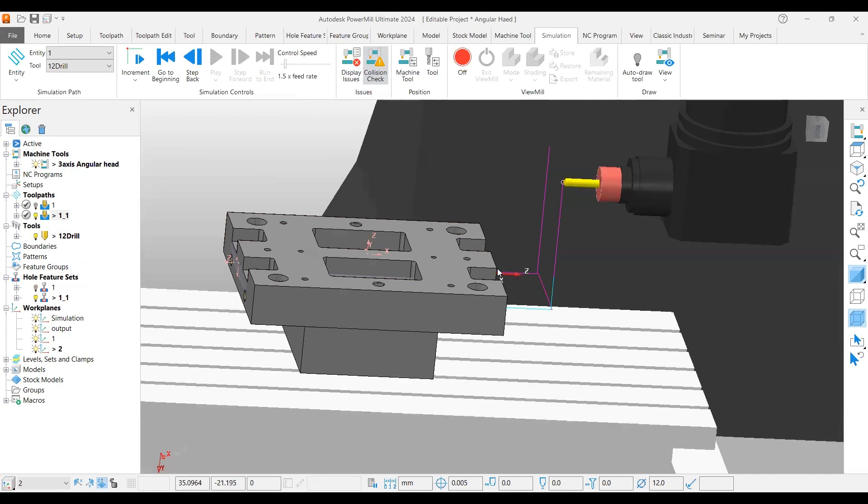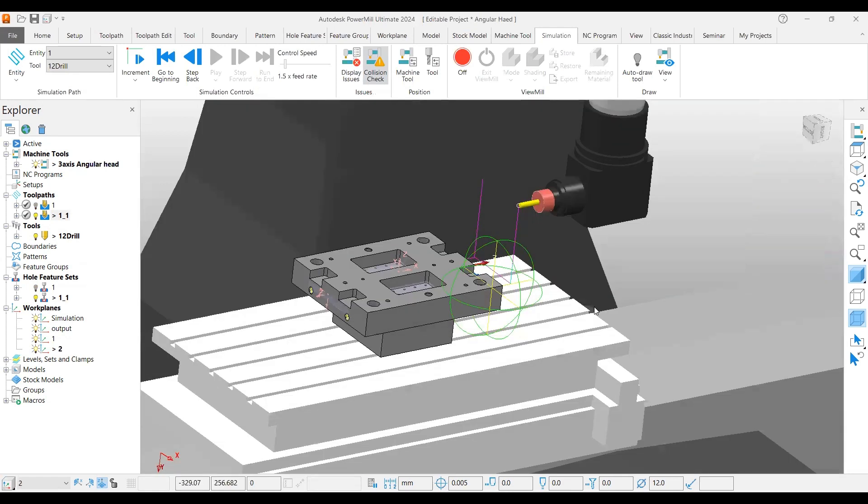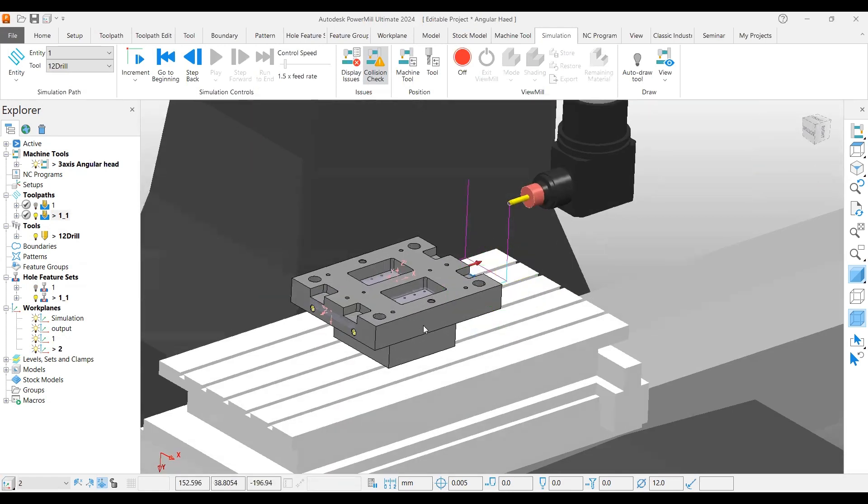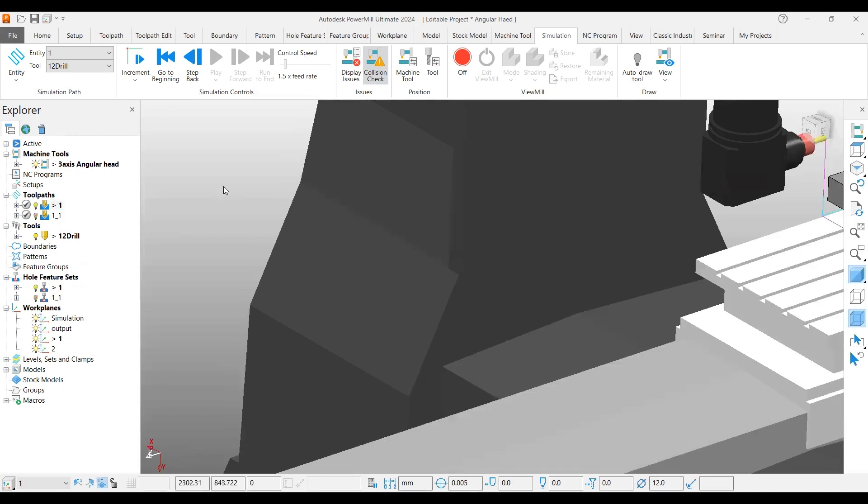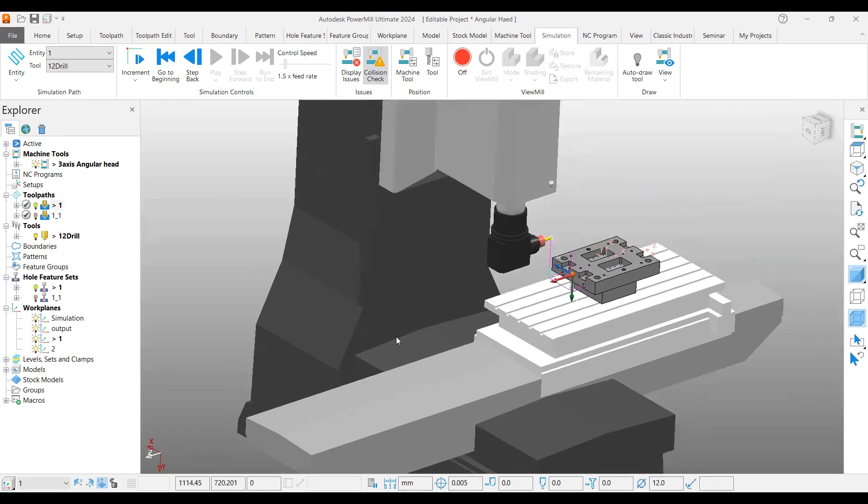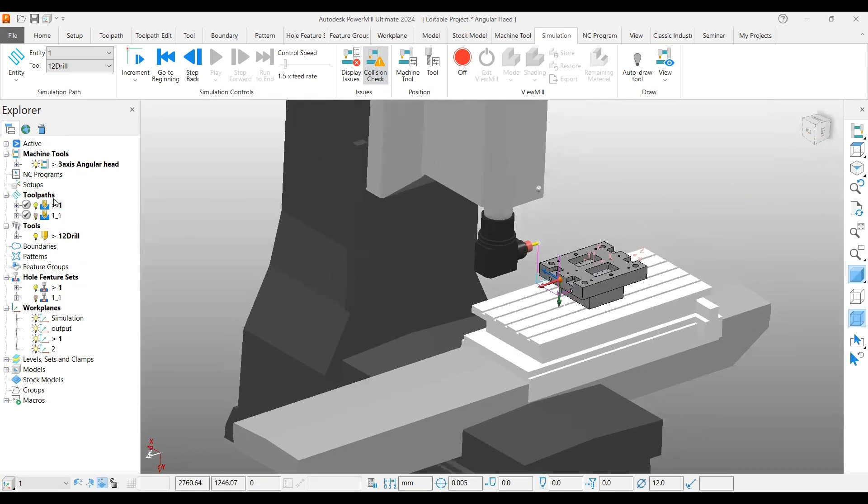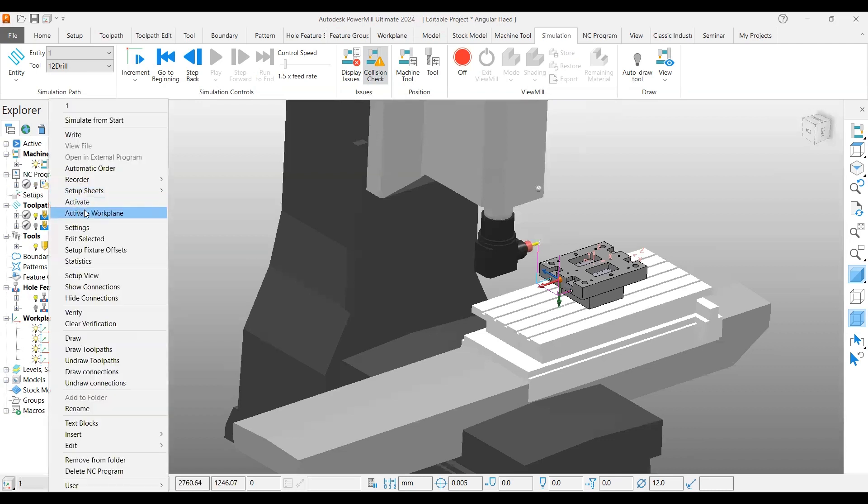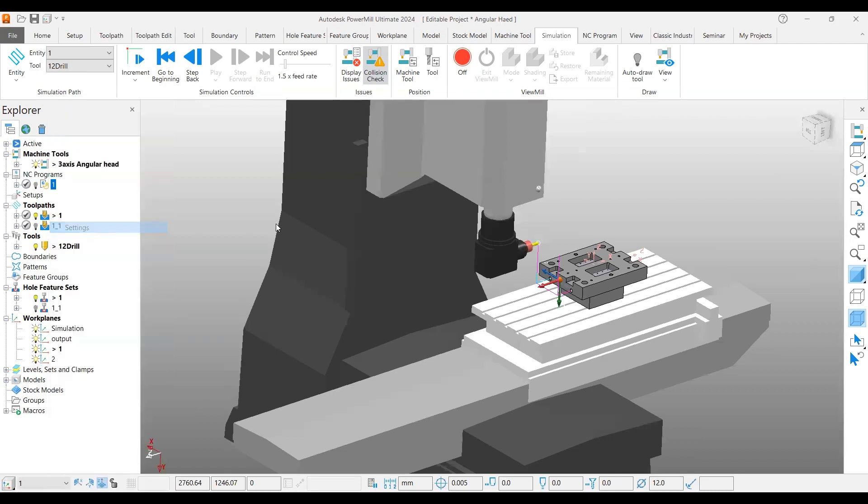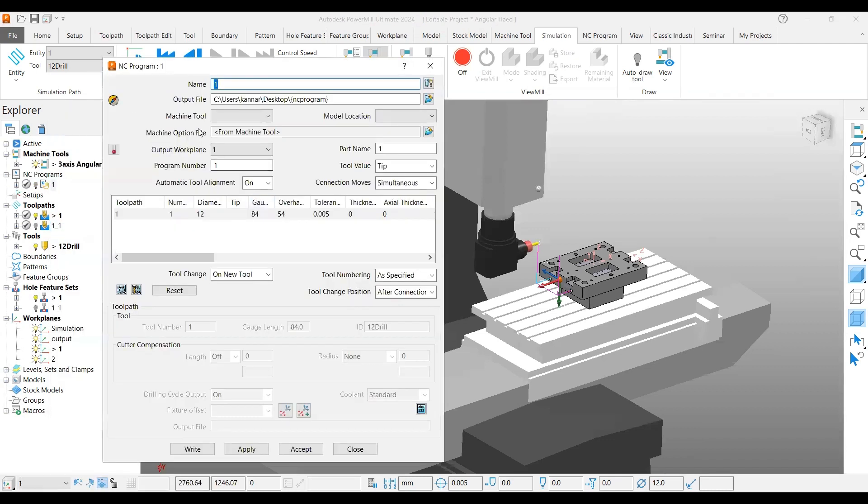Now go and create the NC program. For the first one, right-click, create individual NC program, right-click over settings, and specify your directory to save the NC program.